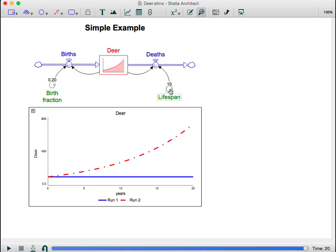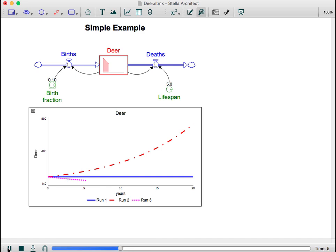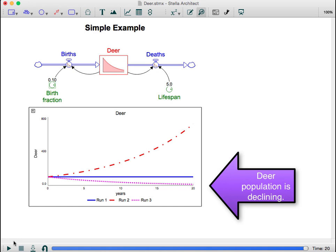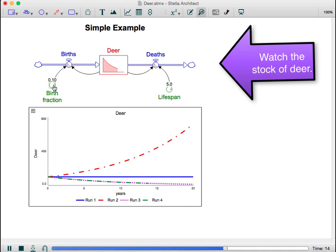Let's try one more option. We'll reset the lifespan back to five years and then lower the birth fraction. What do you think will happen now? Now notice that the deer die out because fewer are born each year than die. This is a very simple model and we can explore questions about what would happen if the initial population, birth fraction, or lifespan was higher or lower.